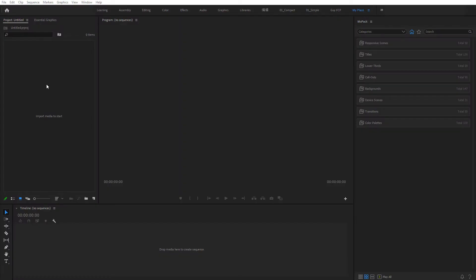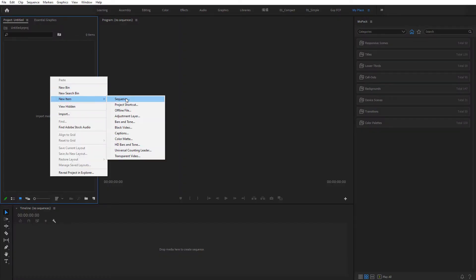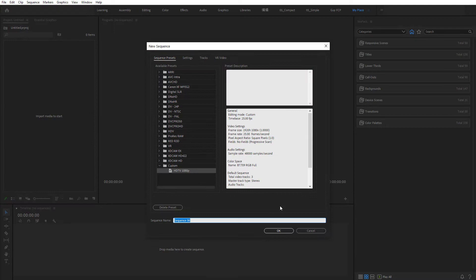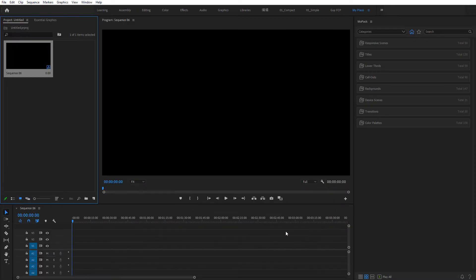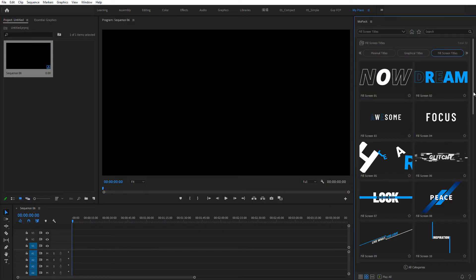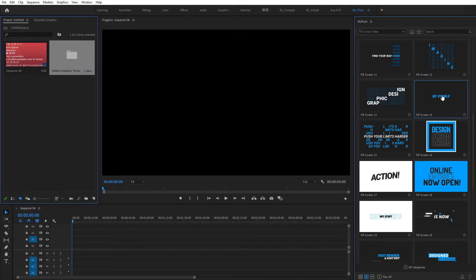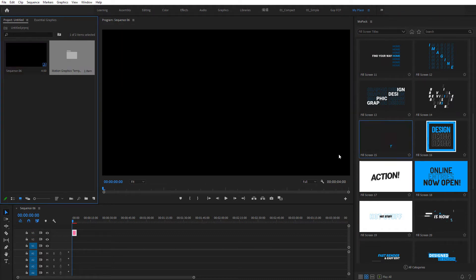To add an item, first, you need to open a sequence in Premiere. Then click on a thumbnail of an item. It will be added to your scene.